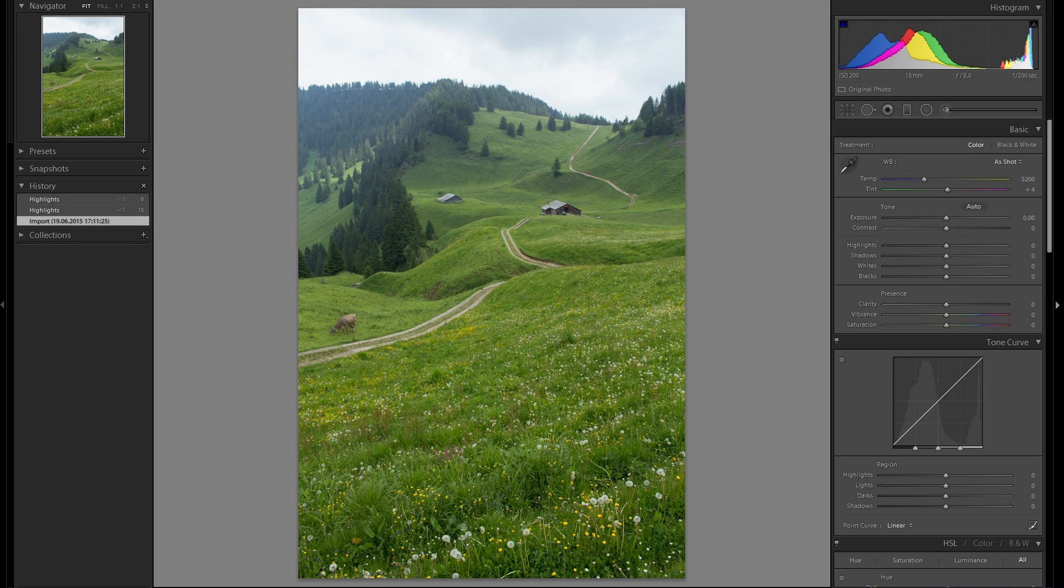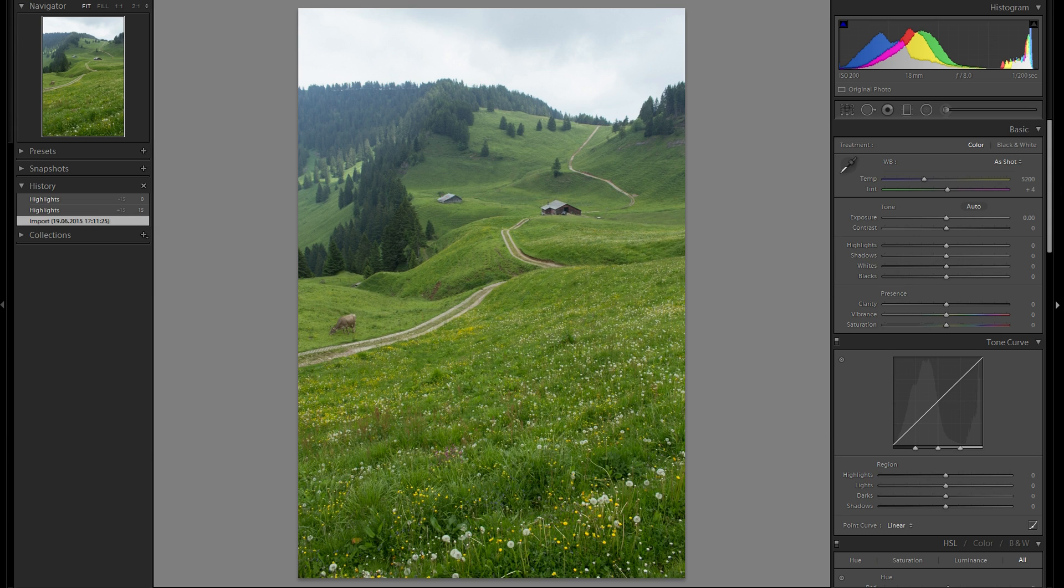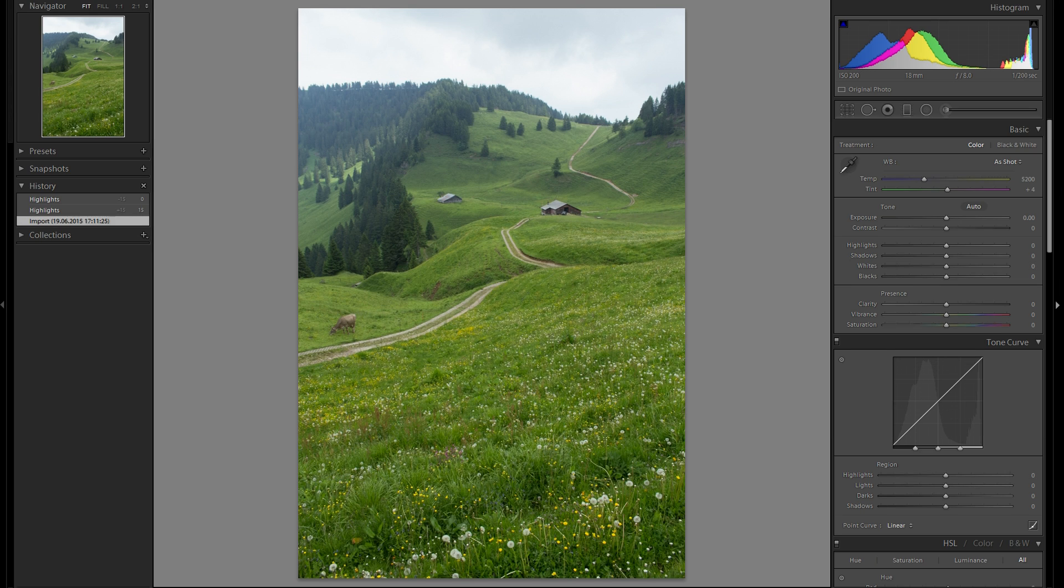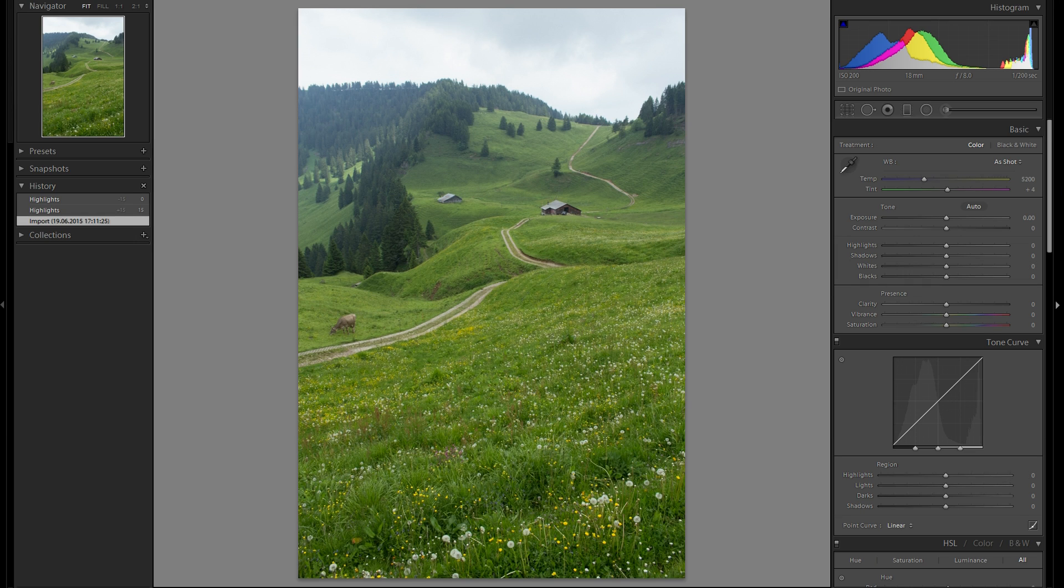Hello and welcome to WatchMeEdit. WatchMeEdit is a series where I will edit a raw picture from the very original raw file to the finished picture and take you guys along so you can see how I edit my pictures and maybe get some inspiration or some information off of it.